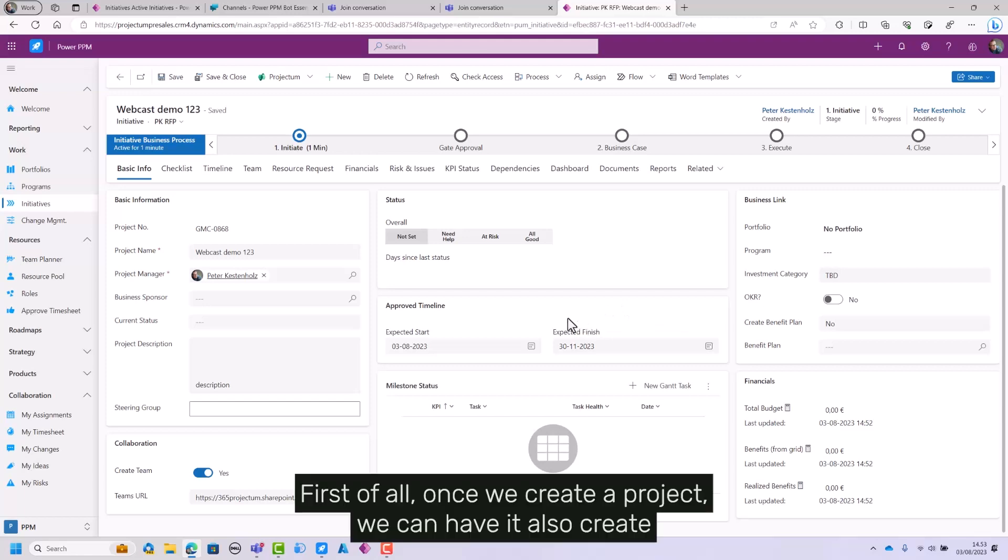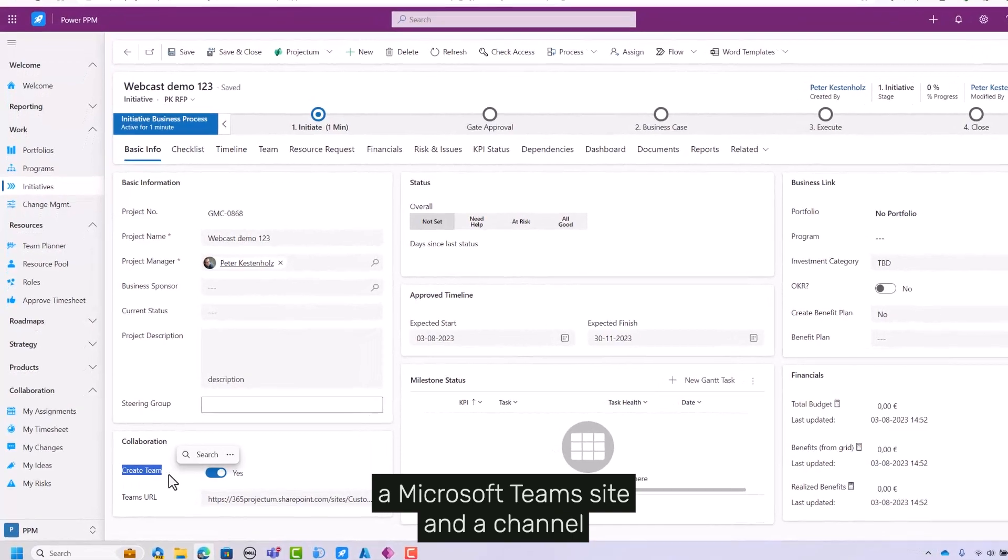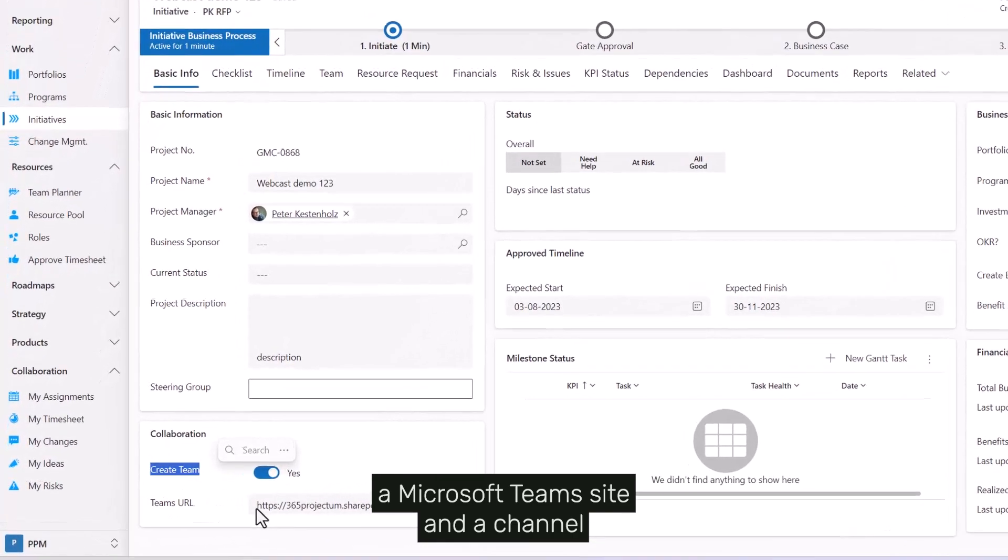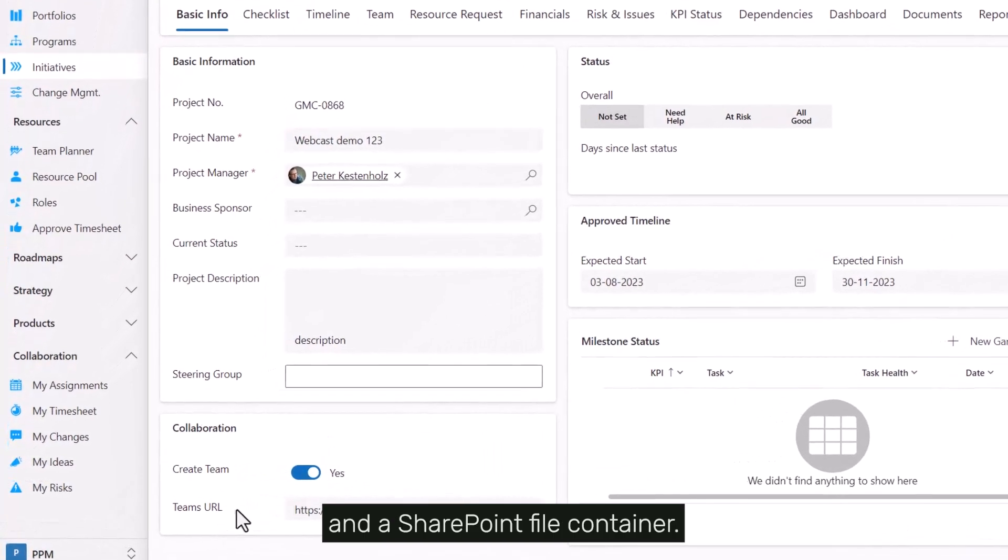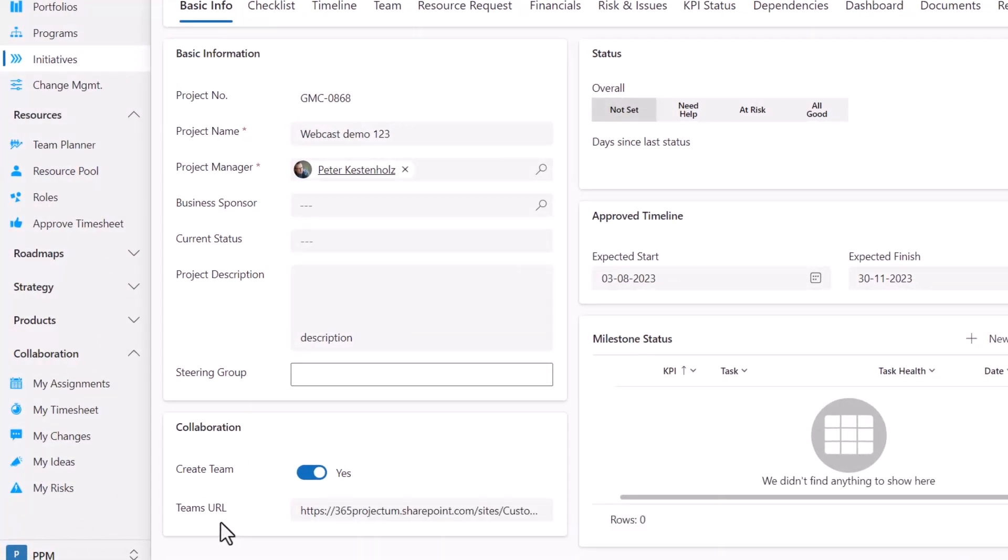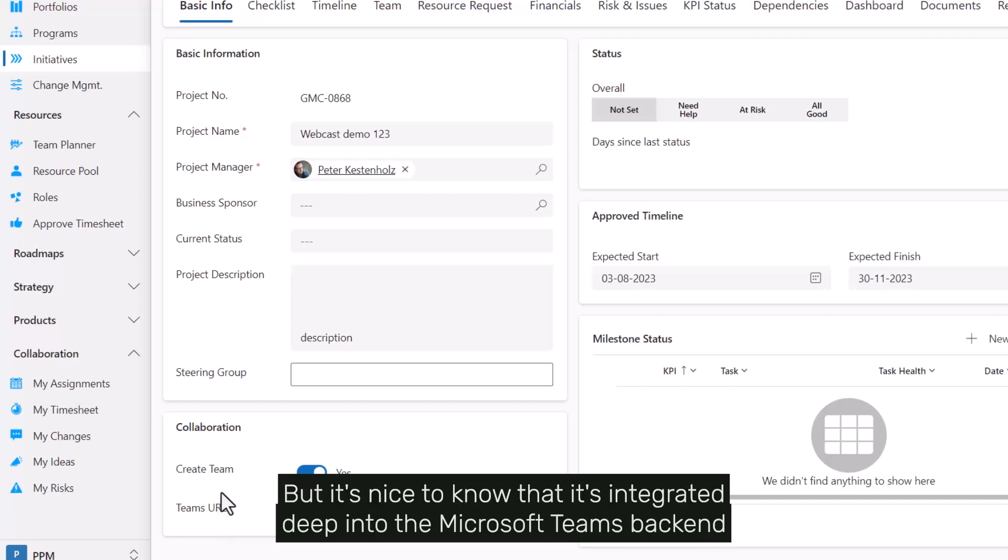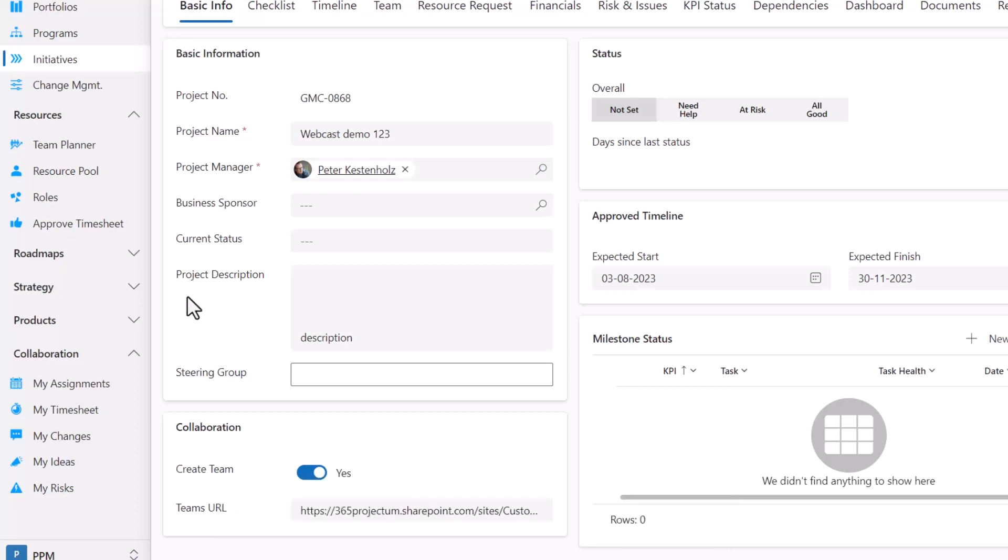First of all, once we create a project we can have it also create a Microsoft Teams site and a channel and a SharePoint file container. So we'll get back to that, but it's nice to know that it's integrated deep into the Microsoft Teams backend.